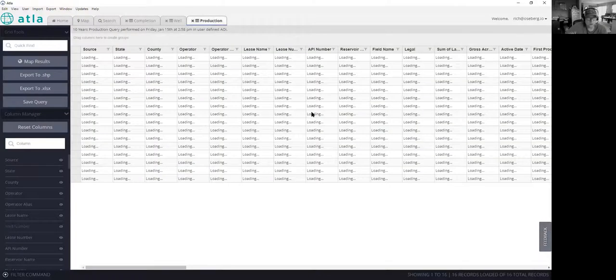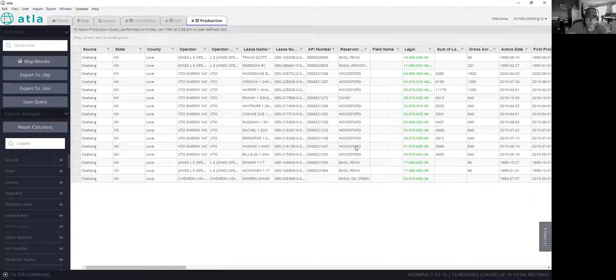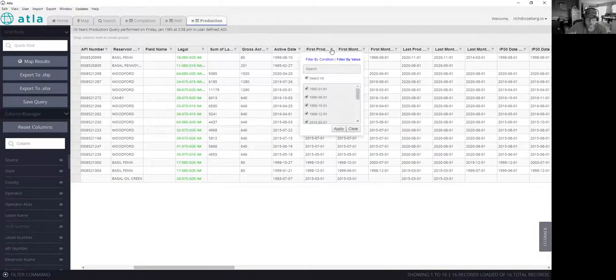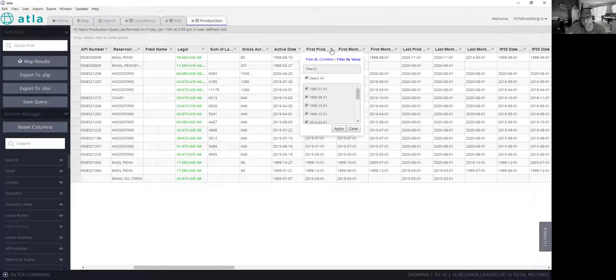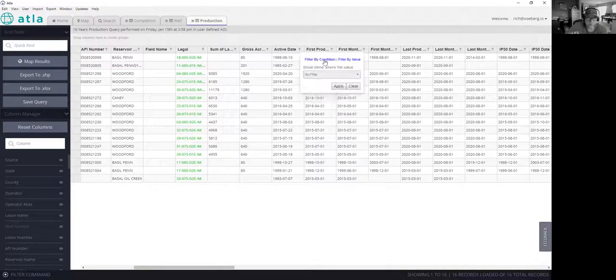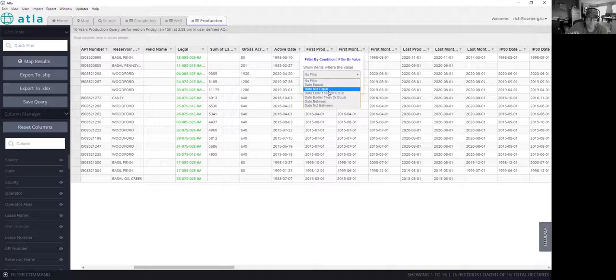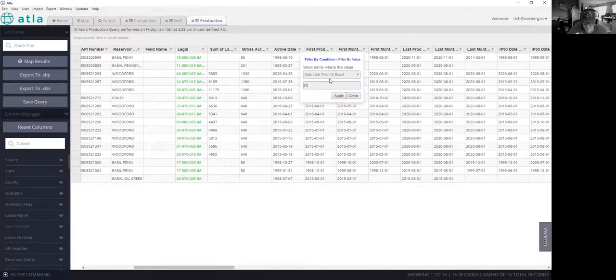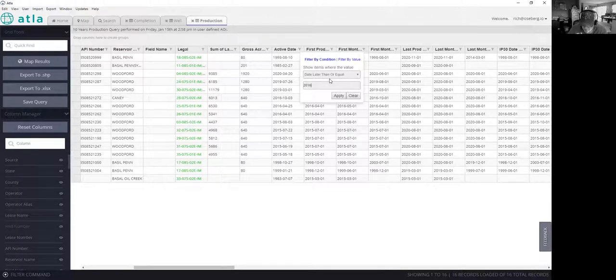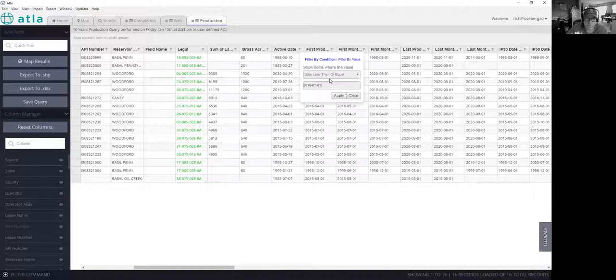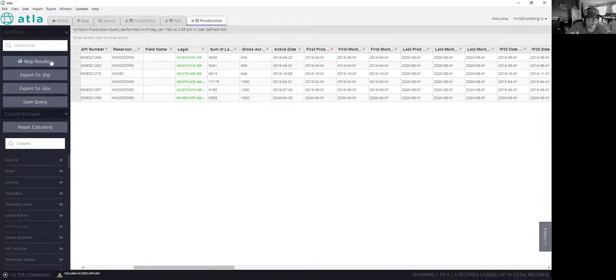Let's take a look at this production data. In this case, I just want to look at wells where the first production is over the last five years. So we'll just say where we have first production later than or equal to, that is 2021 now. So let's say 2016, 01, 01. Apply that and now let's actually map those results.